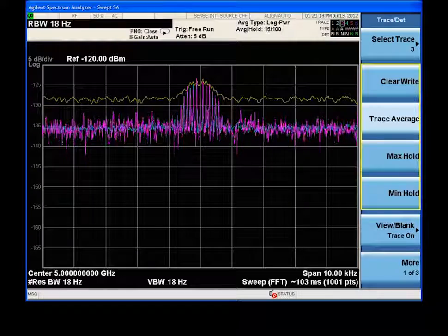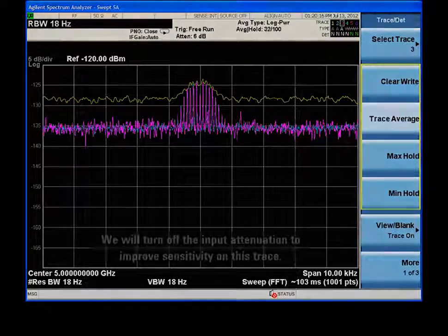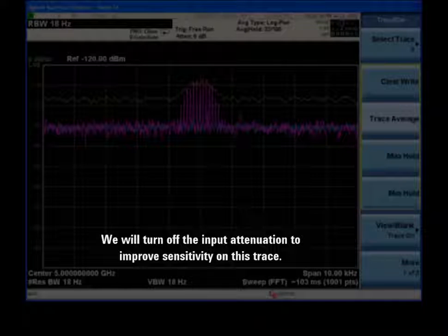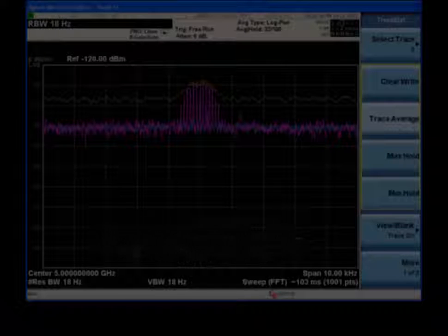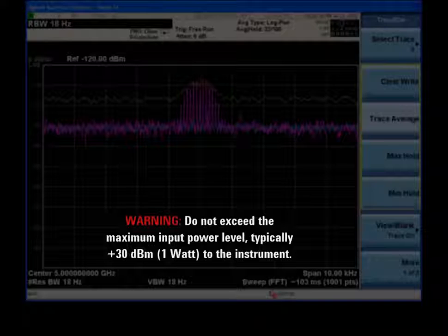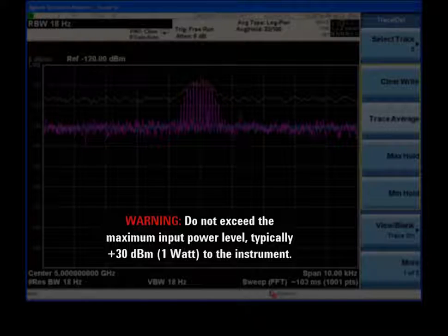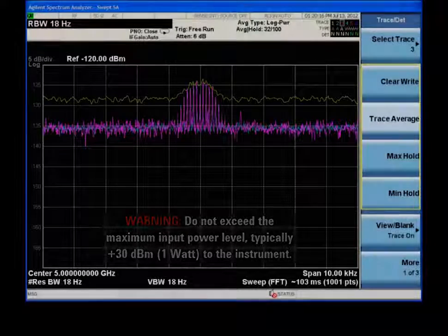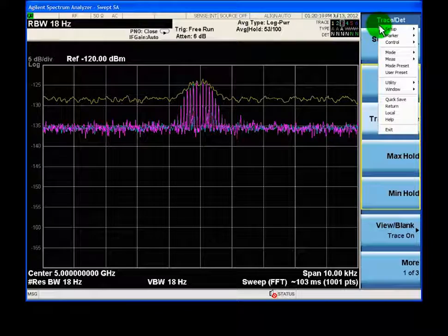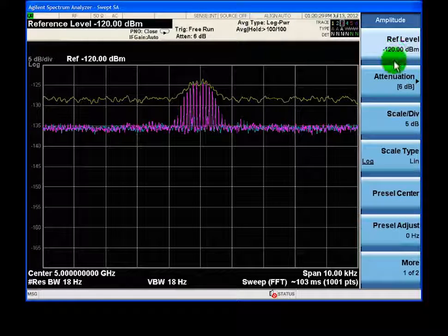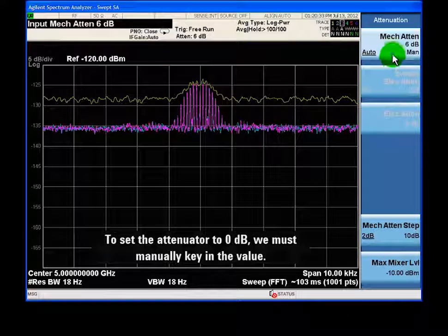On this trace, we'll turn off our input attenuation, which will directly increase our signal-to-noise ratio. Input attenuation helps protect the analyzer's input circuitry. Take care to never exceed the analyzer's maximum input power rating of 30 dBm. To set the attenuator to 0 dB, we must manually punch in the value using the number hard keys.